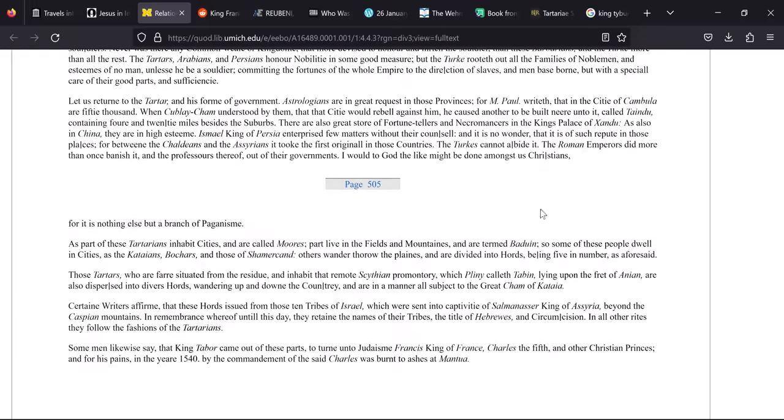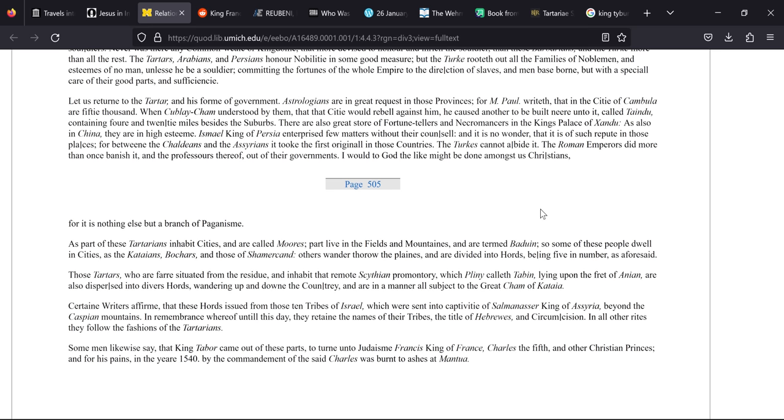And right at the bottom here, as part of these Tartarians inhabit cities and are called moors, part live in the fields and mountains and are termed Baduin. So some of these people dwell in cities as the Kataeans, Bokars and those of Samarkand. Others wander through the plains and are divided into hordes being five in number. Now we've talked about this before, that the hordes actually comes from the Russian word for order, as in army order. And that's where the word order in English comes from because you have order in an army.